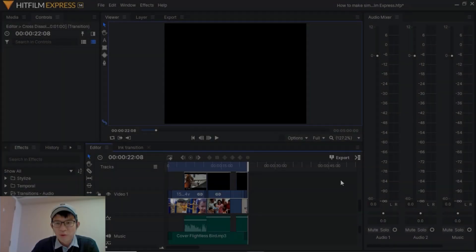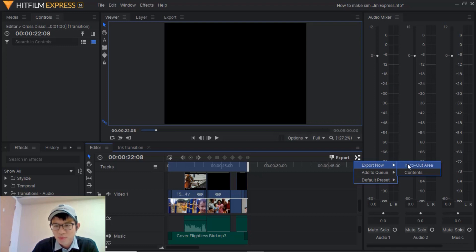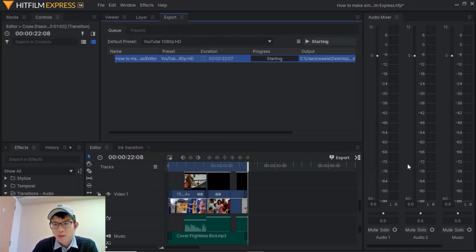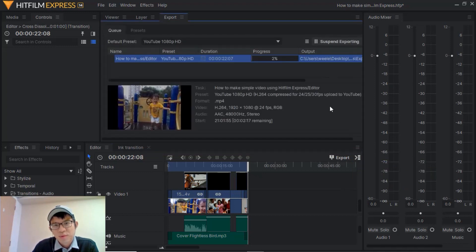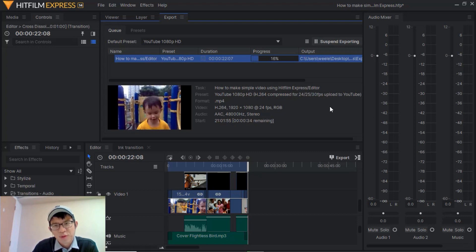To render the video, go to export, click this button here, export now, click into out area. The system will automatically start rendering the video.